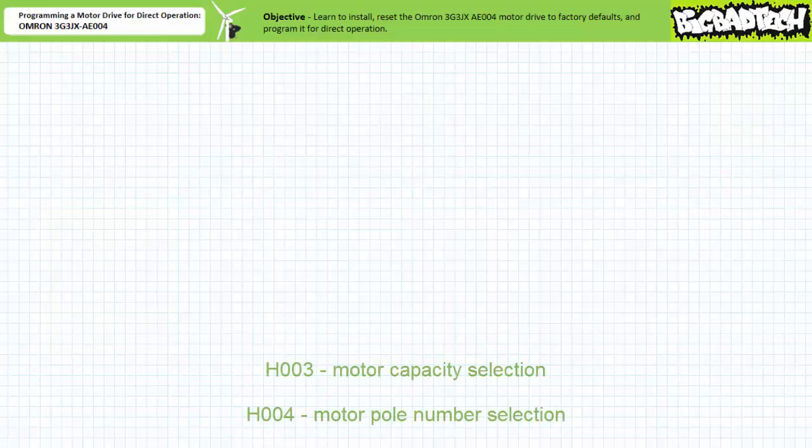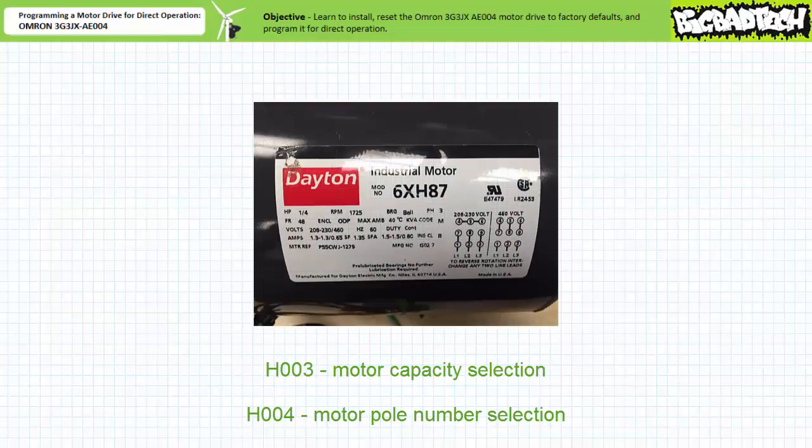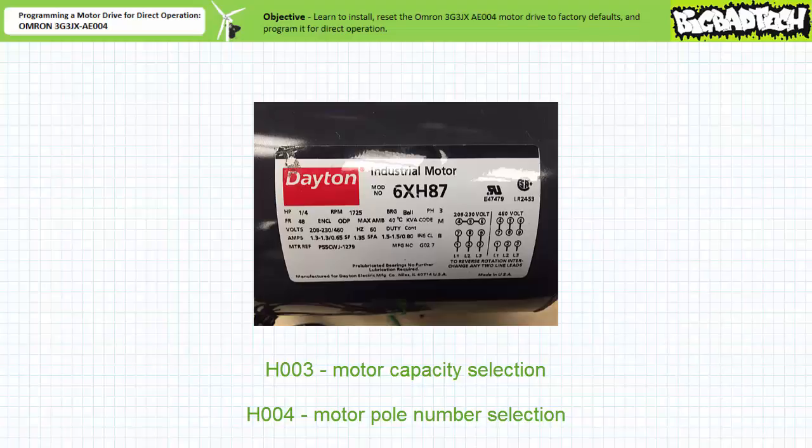Now we need to program this drive to recognize what type of motor we'll be driving. One does so by entering the motor nameplate into the motor drive using the motor parameters preceded by an H, notably H003 motor capacity selection and H004 motor pole number selection.